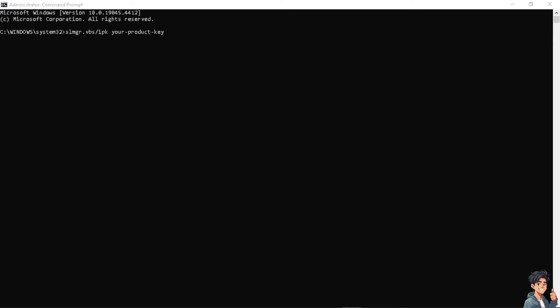All you have to do after successfully entering the product key is type the following command and press Enter. That's going to be slmgr.vbs /ato, because this command attempts to activate Windows using the product key you just entered.